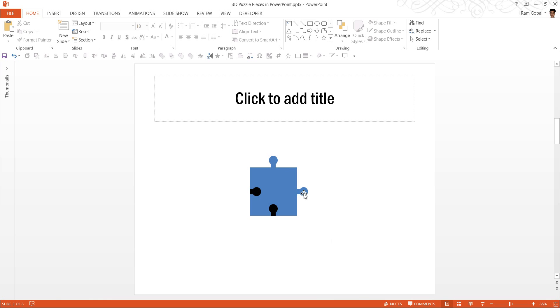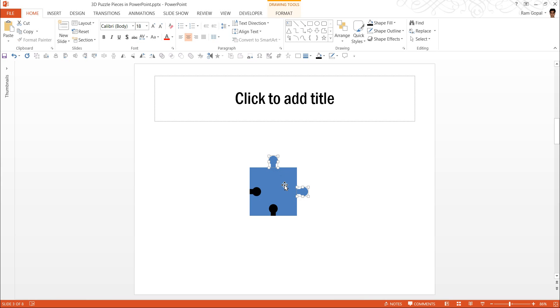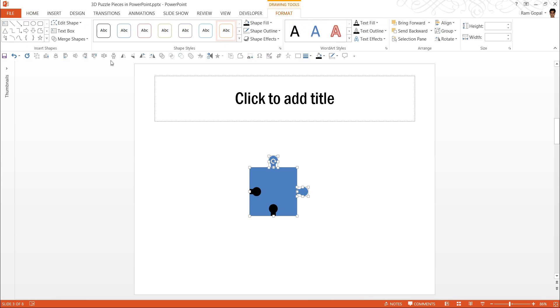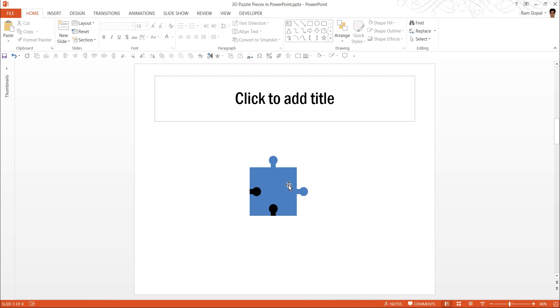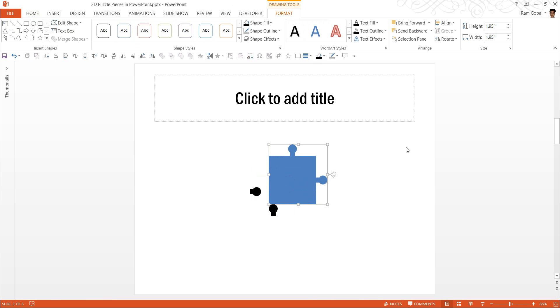The next thing we are going to do is to add these hooks to the main body shape. So click on this, this and the body. Go once again to Format, Merge Shapes and click on Union Shape. Now as you can see here, this is a separate piece.